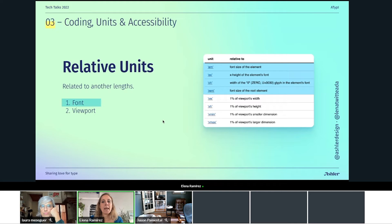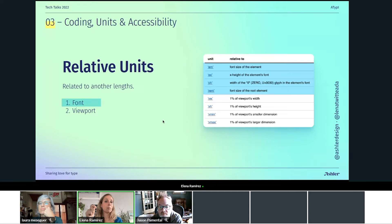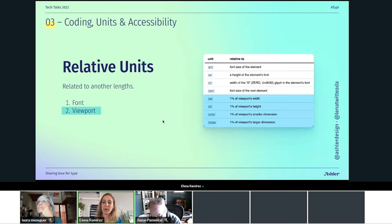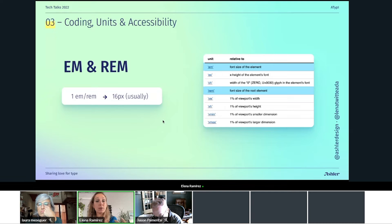We also have relative units relative to the viewport, which are what we use for creating responsive typography in our websites — super useful, but with some limitations. The right choice for font sizing is em or rem. They are converted by the browser to 16 pixels by default. If you're wondering: what's the point of using em or rem if the browser converts it to pixels anyway? Well, the reason is that if we use pixels, we're going to mess with accessibility.